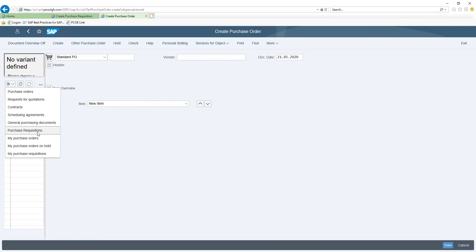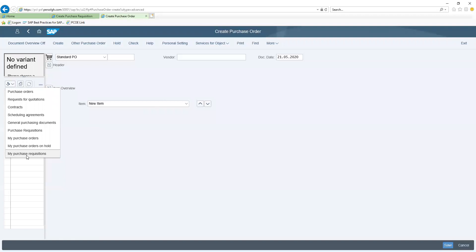With the my purchase requisition option, if the user creating the purchase order is the same user who created the purchase requisition, they can use this option to view just the purchase requisition that was created by the specific user.